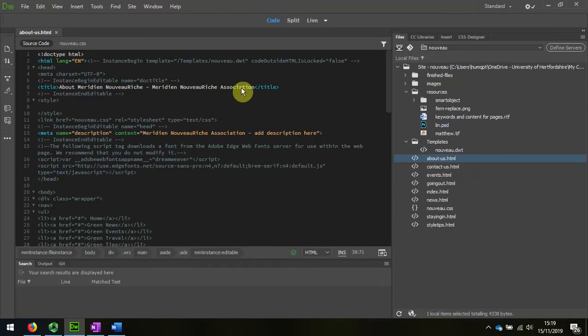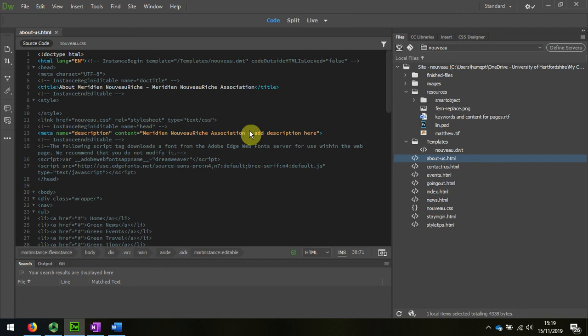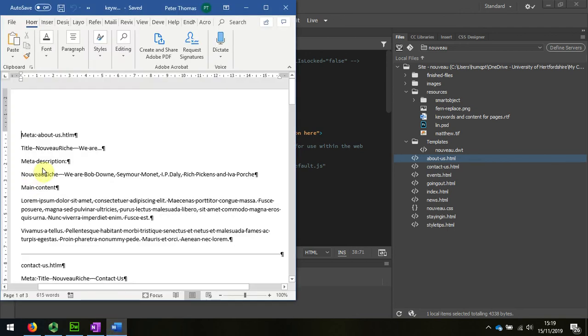And we're going to change that, and we're going to choose, we're going to add page descriptions as well. Here we are, page description. So if I go back to my tag,